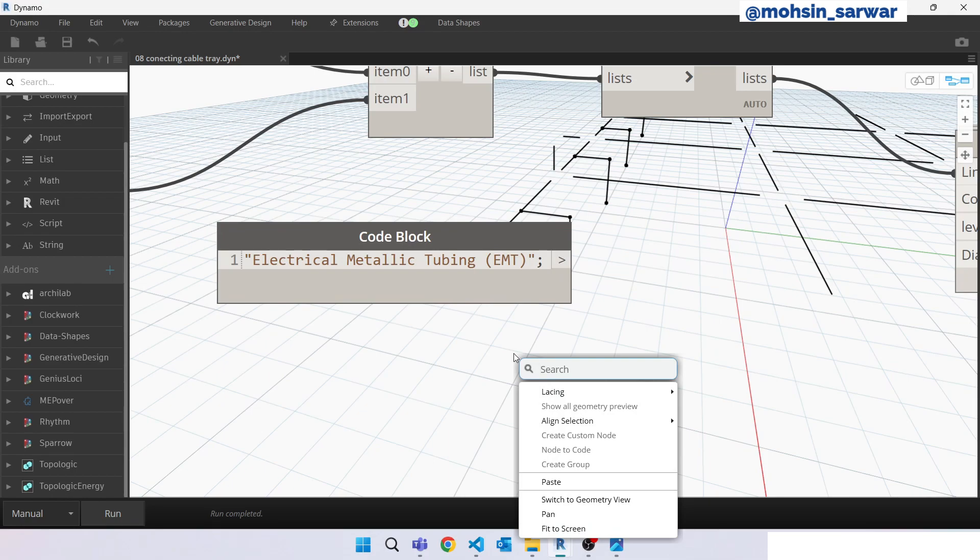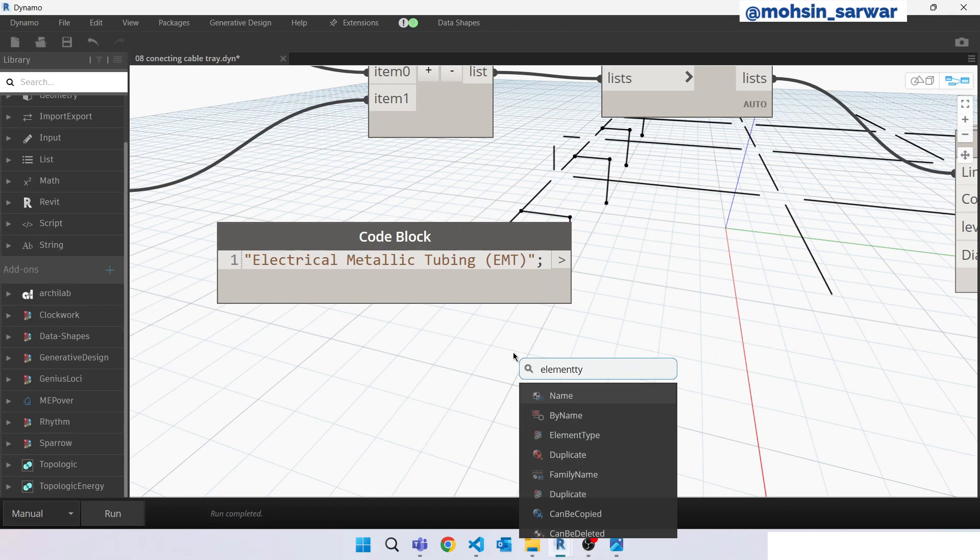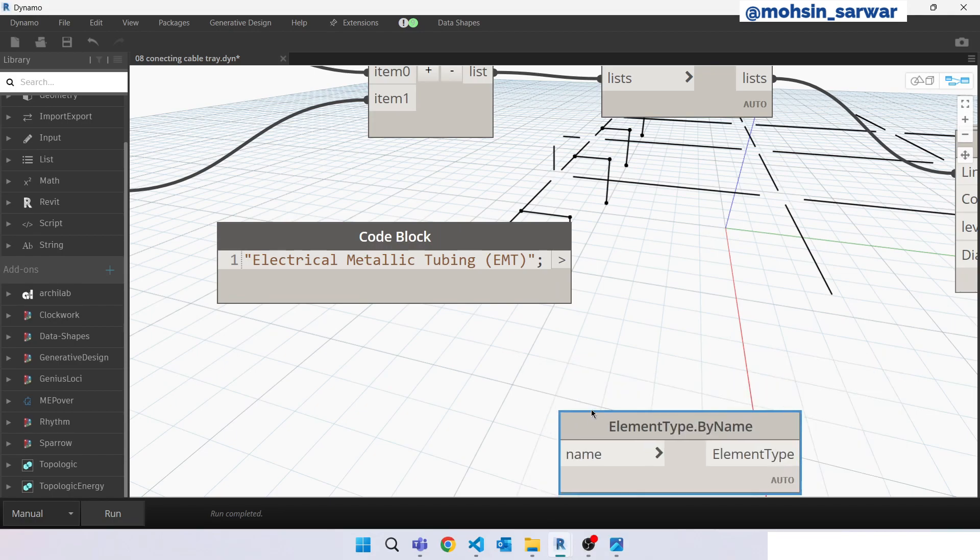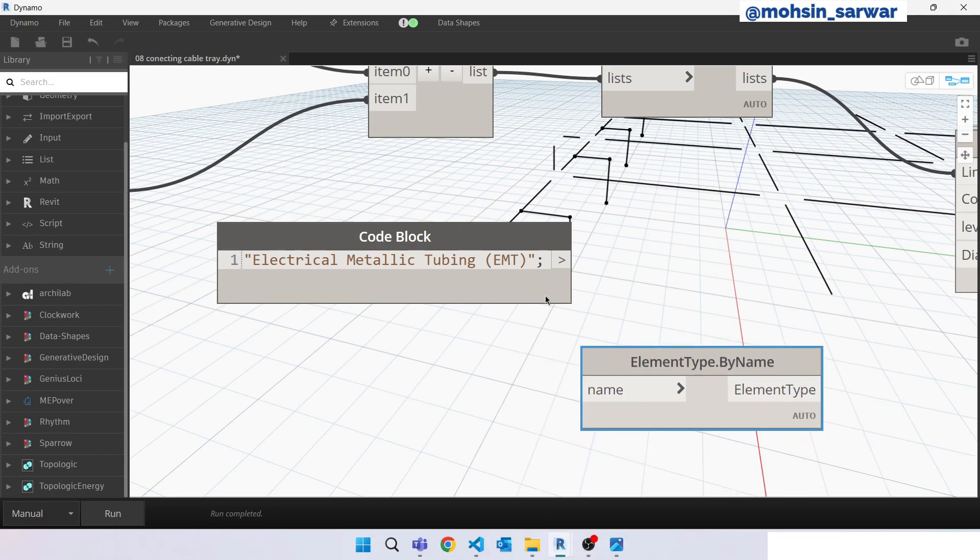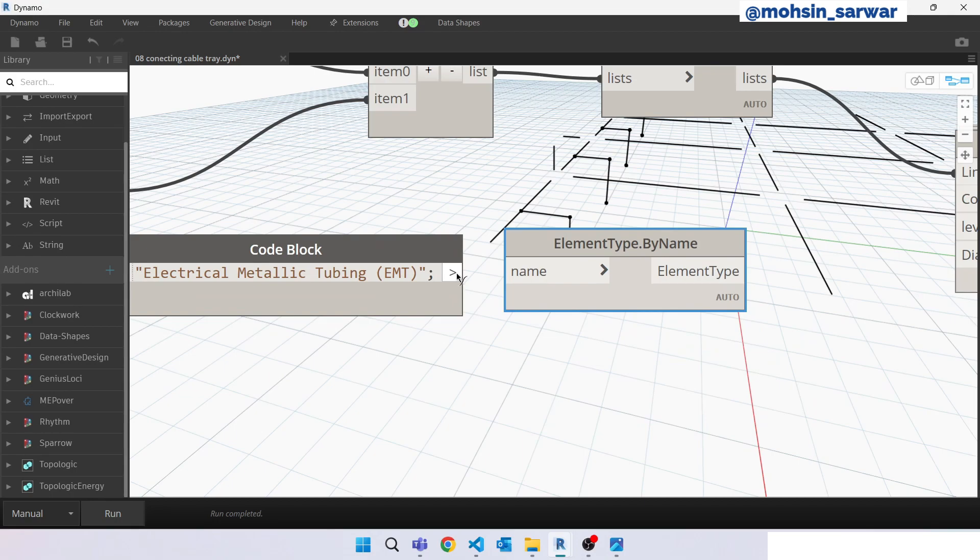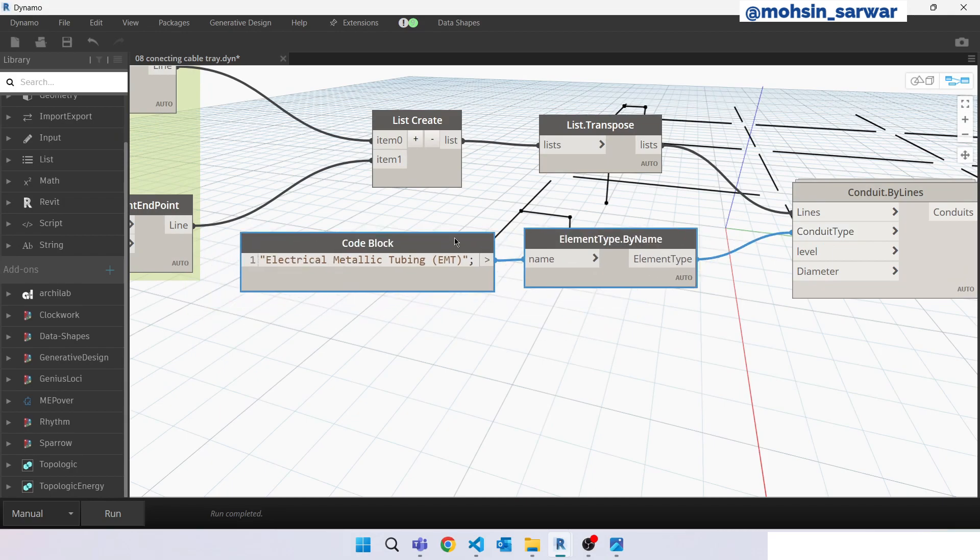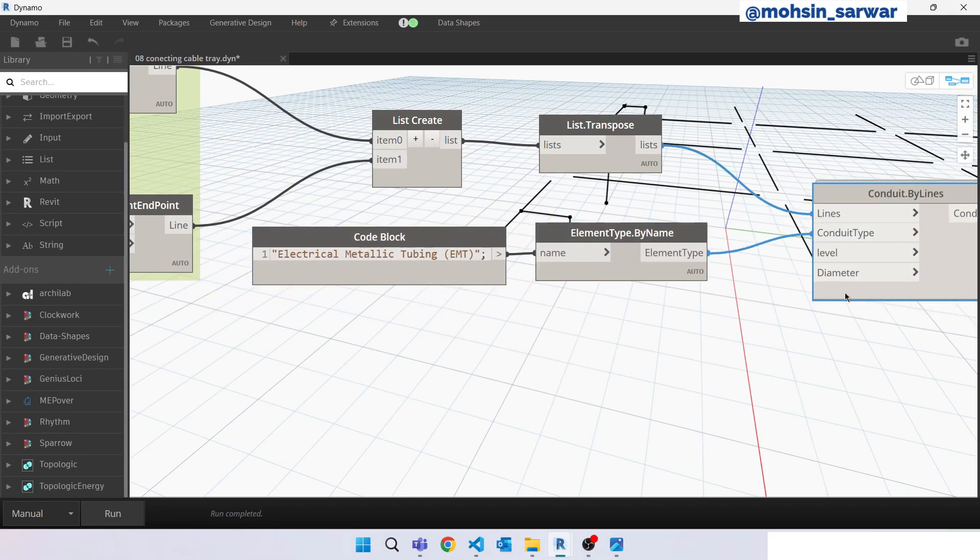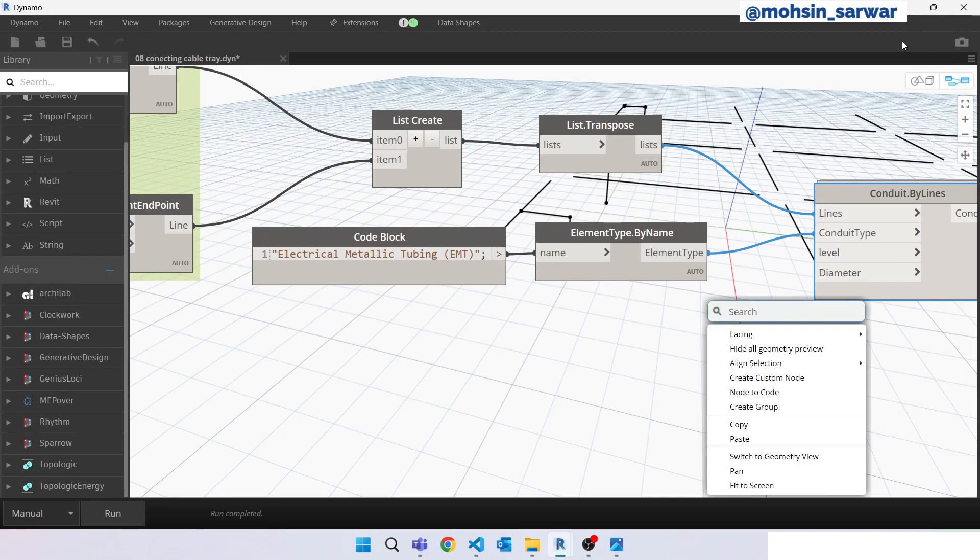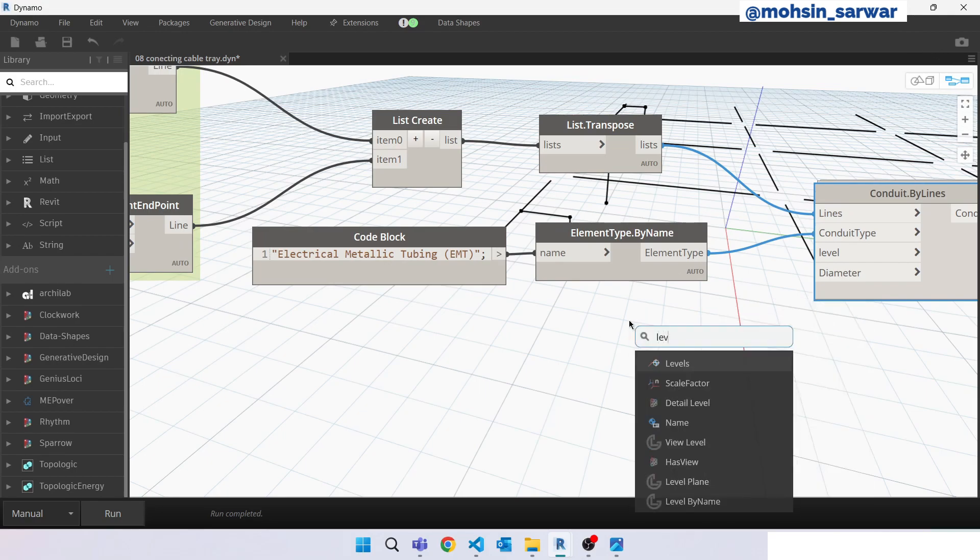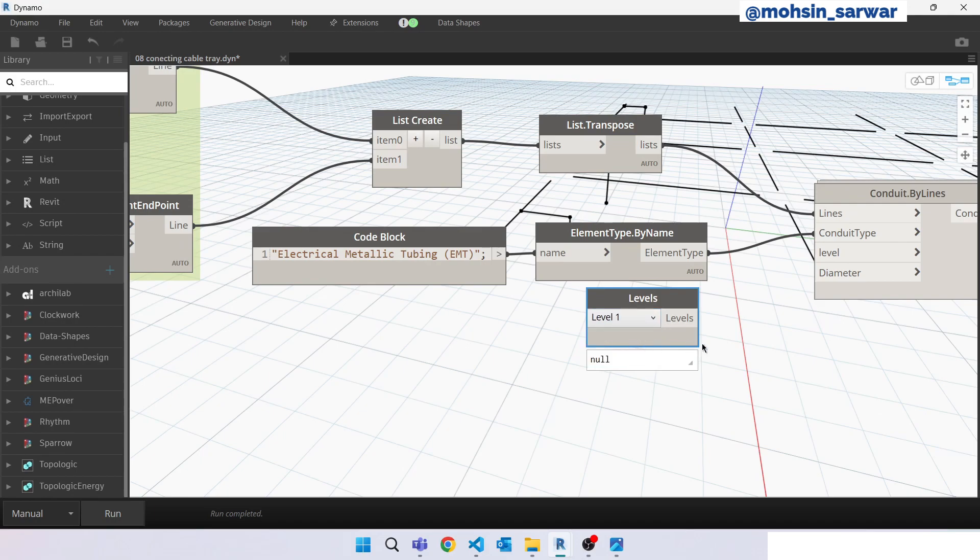Now look for element type by name, connect here, hit run. Perfect. Connect here. So we need to specify the level. Look for all elements, level one, connect here.